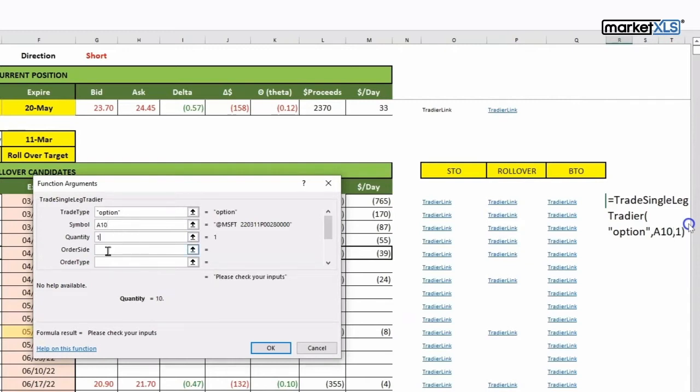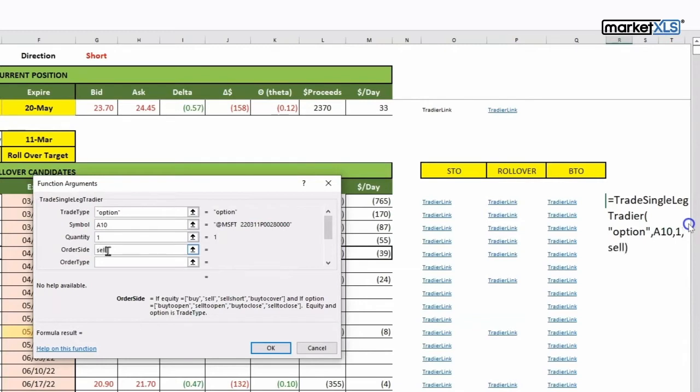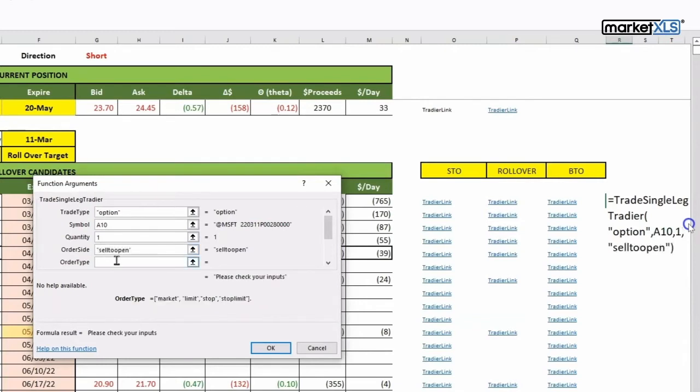Quantity is one in this case. Order side, we said we are going to sell to open. Order type, let's say we are doing a market order.